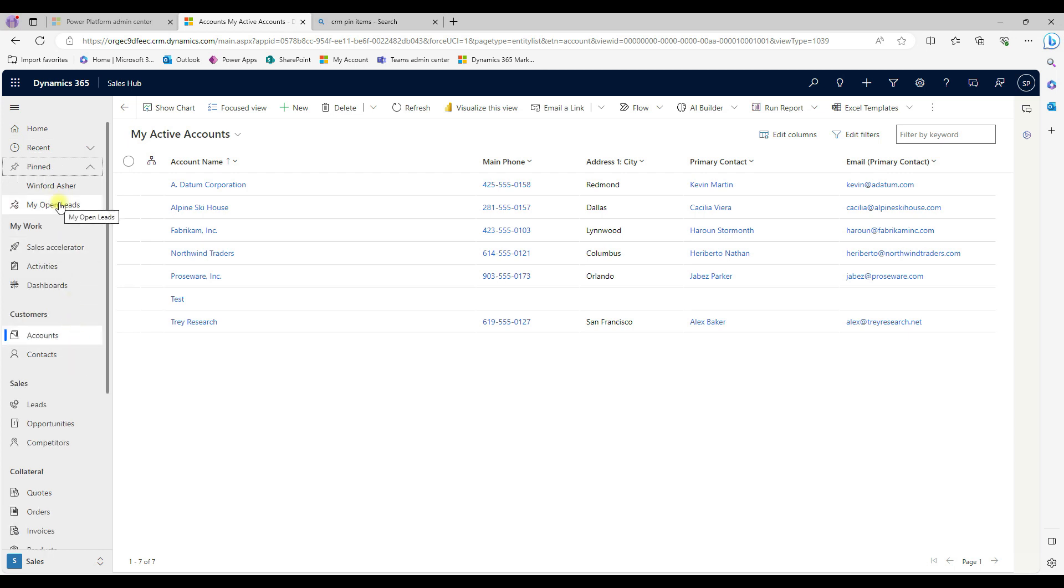It's taking space. If you want to do a follow up or something, you can pin it out so that it's for easy navigation.